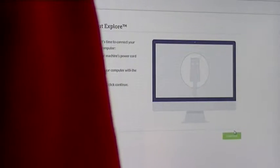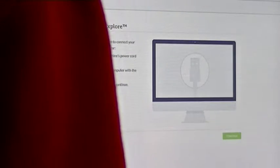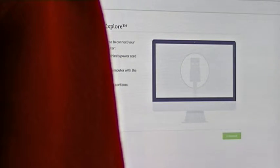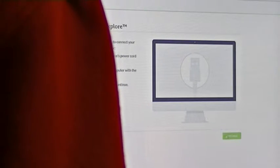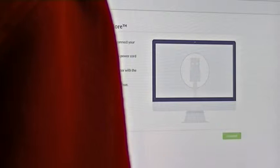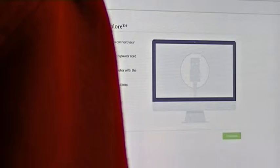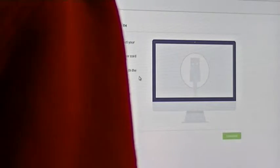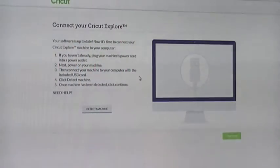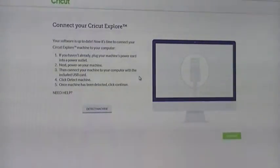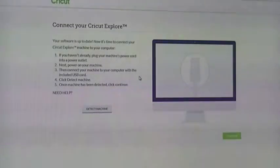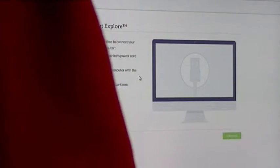Connect your Cricut Explorer. Your software is up to date now. It's time to connect your Cricut Explorer machine to your computer. If you haven't already plugged in your machine into the power cord outlet, next, power on your machine. So let me go over here, power on the machine. Okay, she's on. Then connect your machine to the computer with the USB cord, and then click Detect Machine.